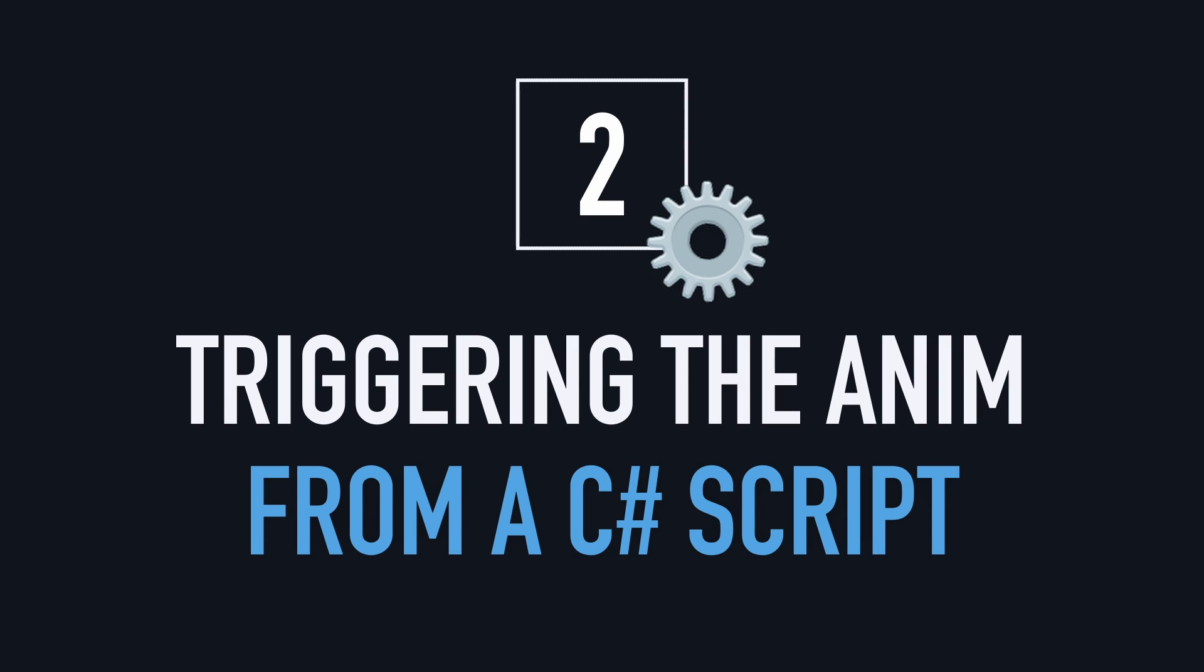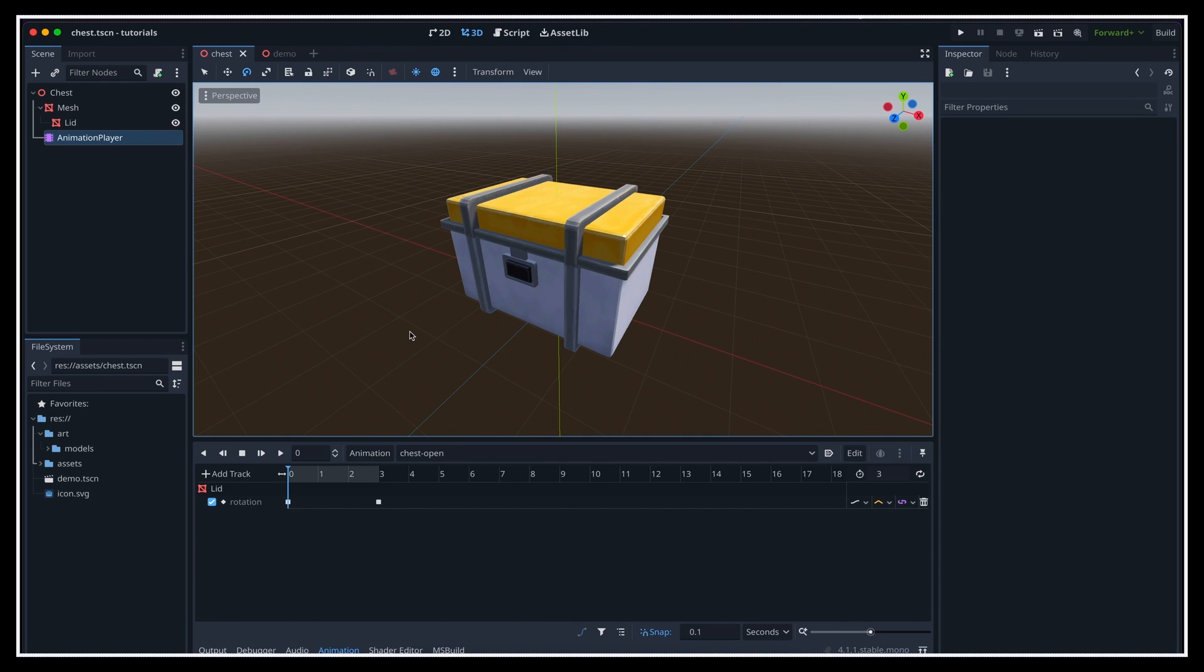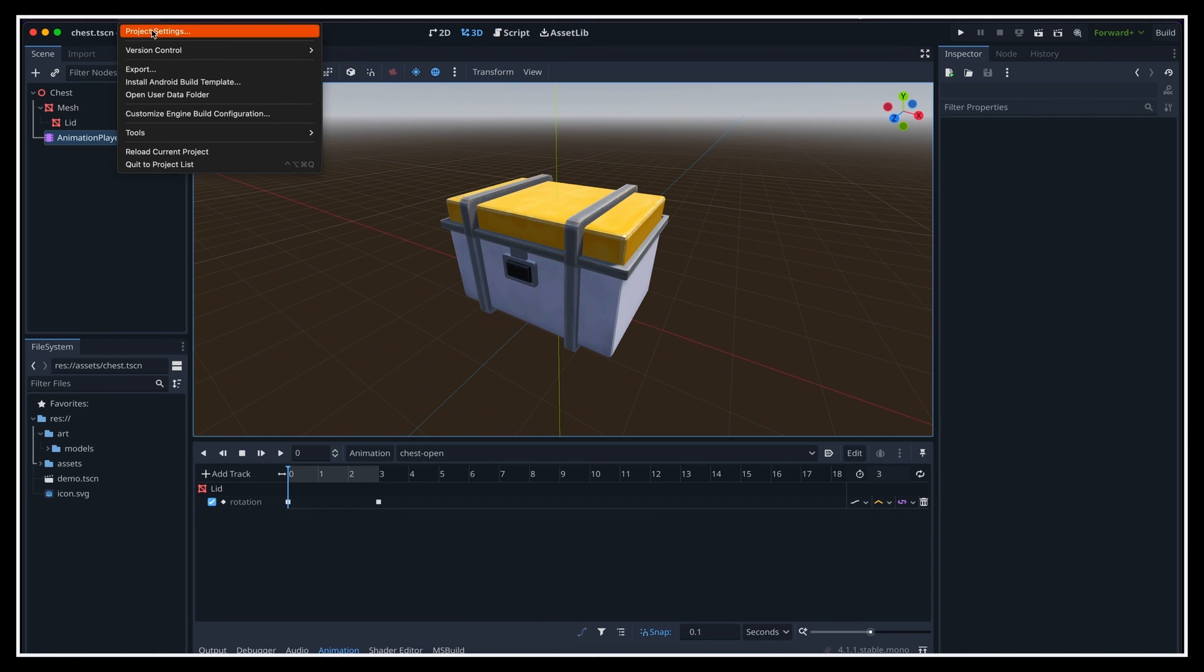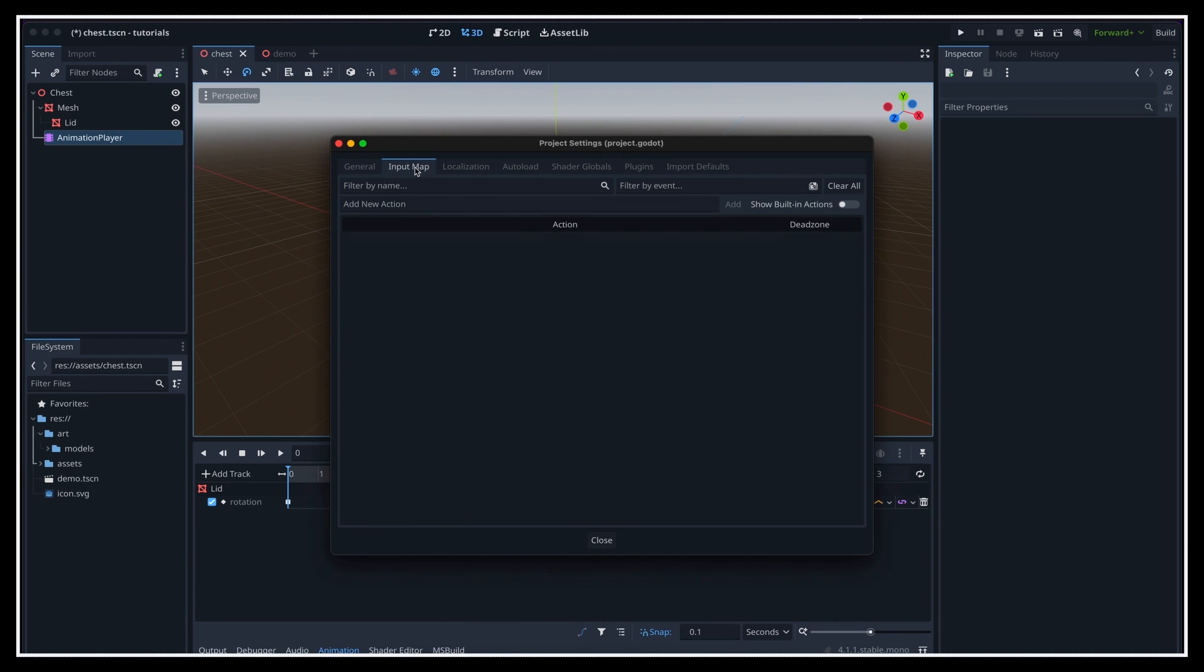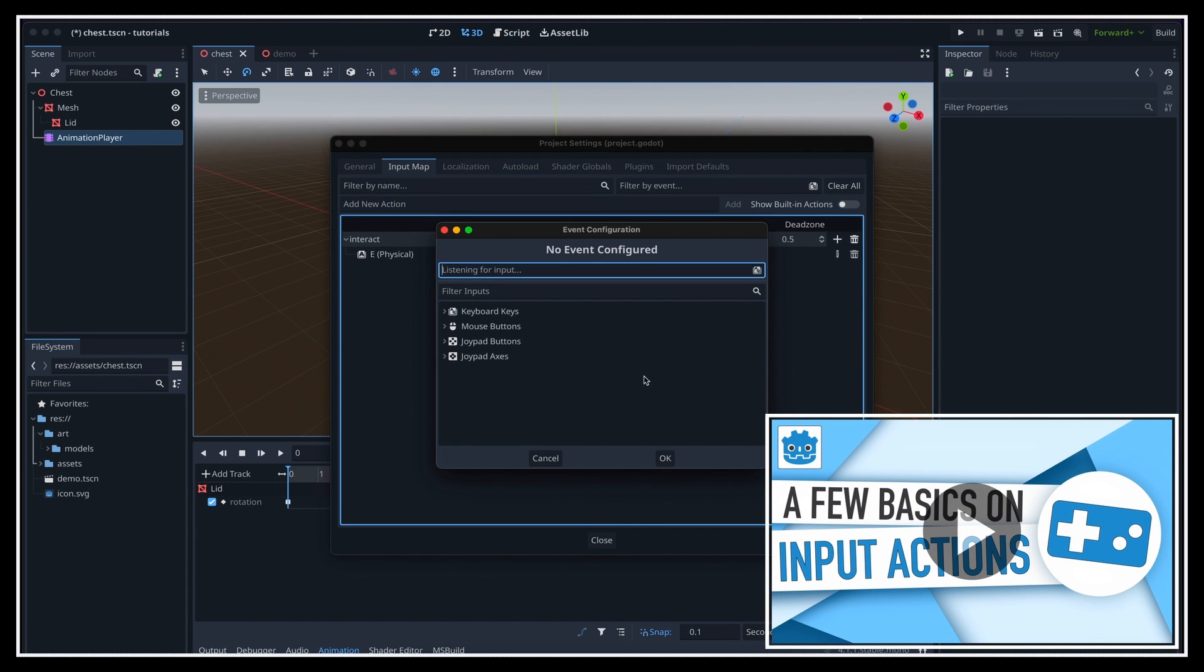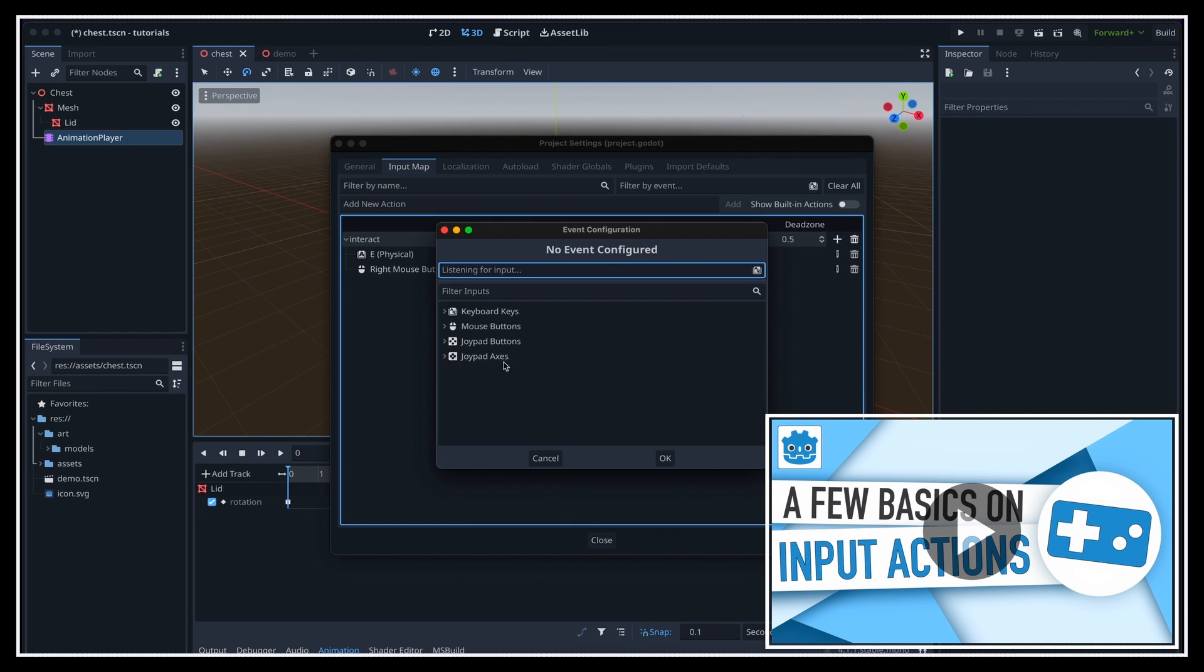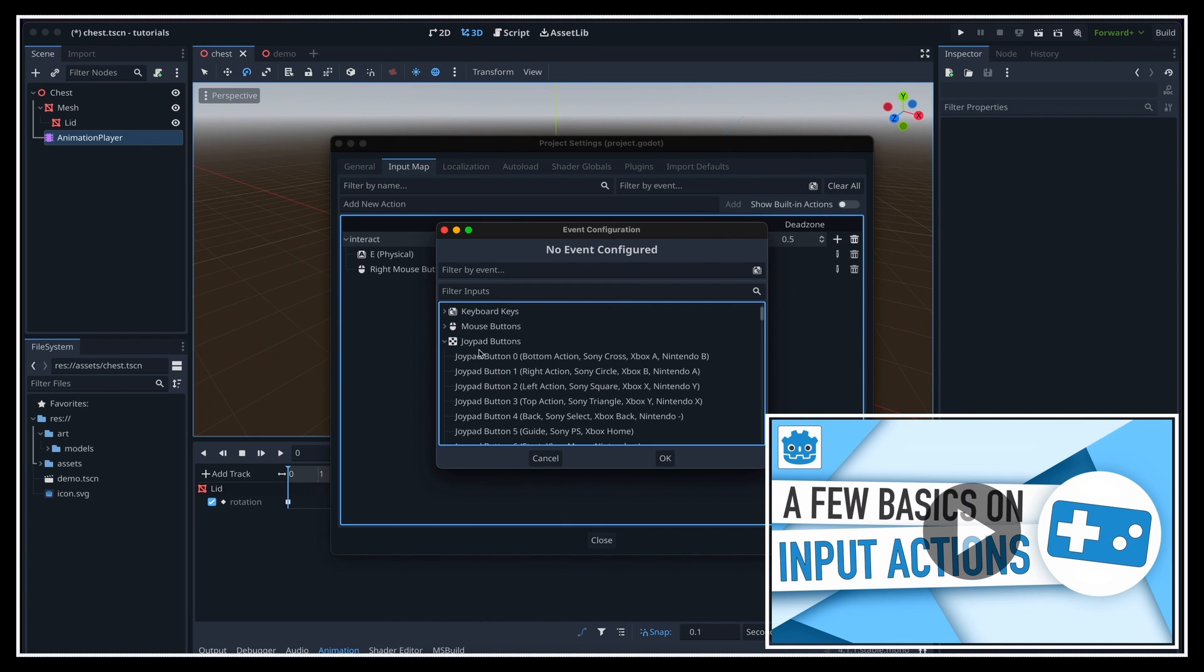In this second part, we're going to see how to play our animation when we press some interact action key. Now of course, in a real game, you'd probably also limit the opening of the chest to a certain range, meaning that the player should be close enough to the item to interact with it. But here, we'll just suppose that we don't have this range feature, and look only at the input to trigger the opening. Okay, here we first need to define our new input action in the project, so simply by going to the project settings panel in the input map tab, and adding it to the list. Don't forget that if you want more info, I discussed this concept of input actions in details in this previous tutorial.